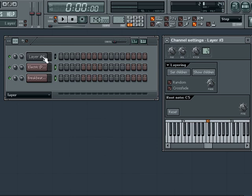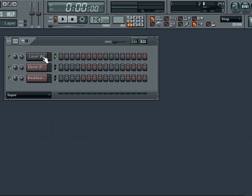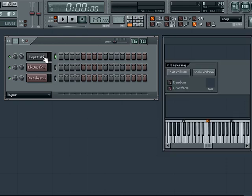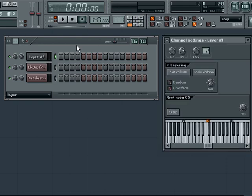Once the children are set click on the layer channel to select it as the active channel and then play your typing or mini keyboard. You should hear and see that all instruments and sounds you set as the children are playing at the same time. Any score you create in the layer channel will be played by all the children of the layer.